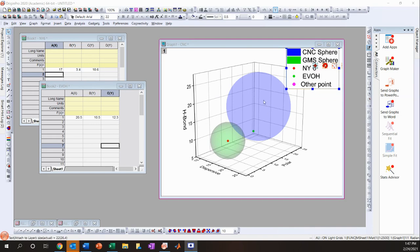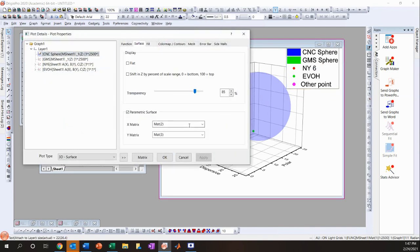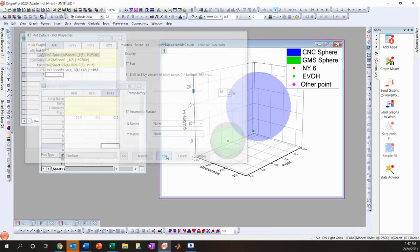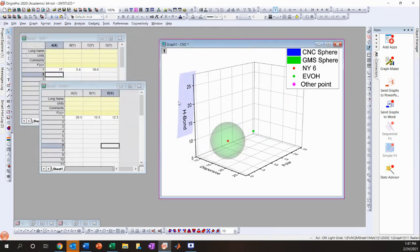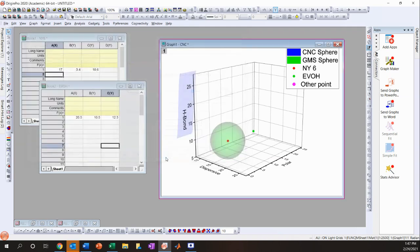A side note: sometimes when you graph your sphere, it may look like a weird integral shape instead of a sphere. To fix this, double-click on it, go to Surface, click Parametric Surface, set X to 2 and Y to 3, and click OK. This brings it back to the correct sphere shape.